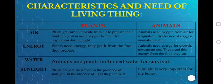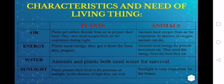Characteristics and needs of living things. We have some characteristics that animals or living things need. Animals need energy — they get energy from food. Animals need oxygen from the air; animals can die in the absence of oxygen. Plants get carbon dioxide from the air to prepare their food. They also need oxygen from the air for respiration during the night.